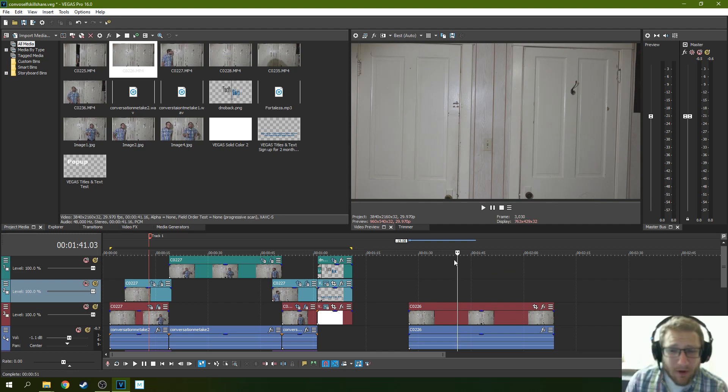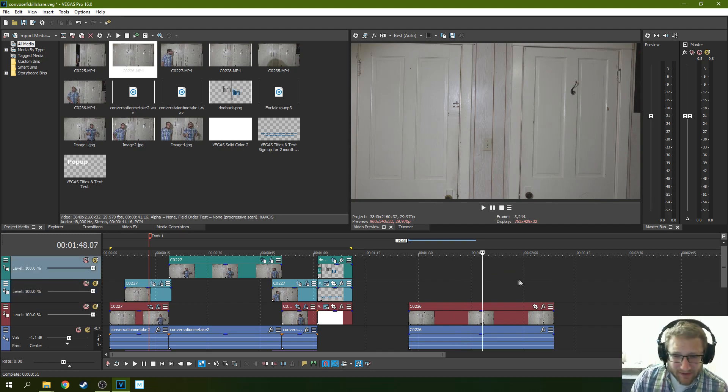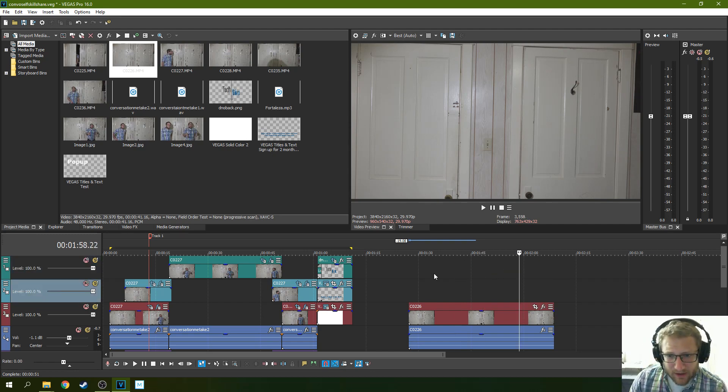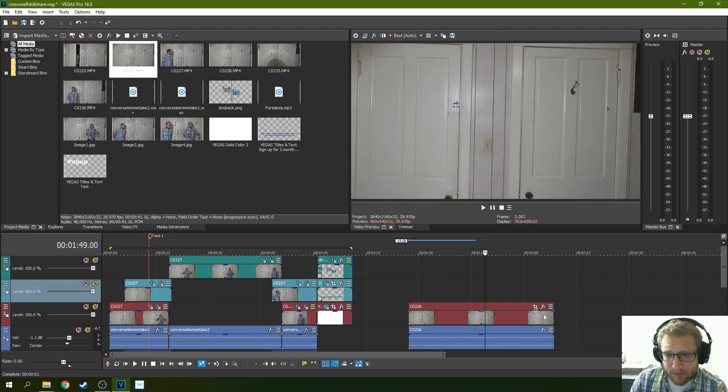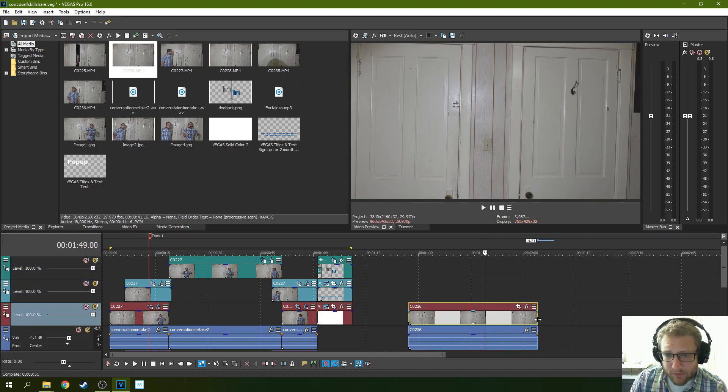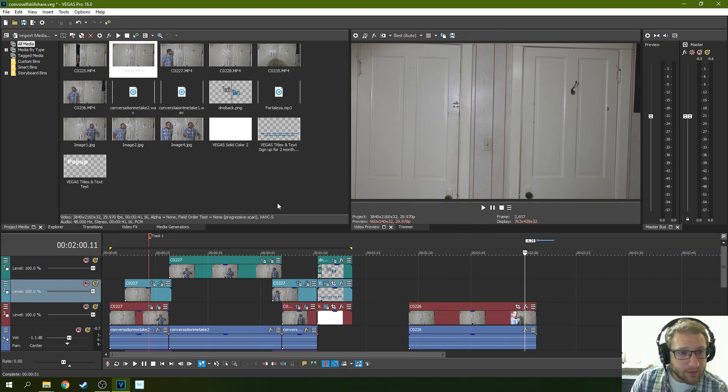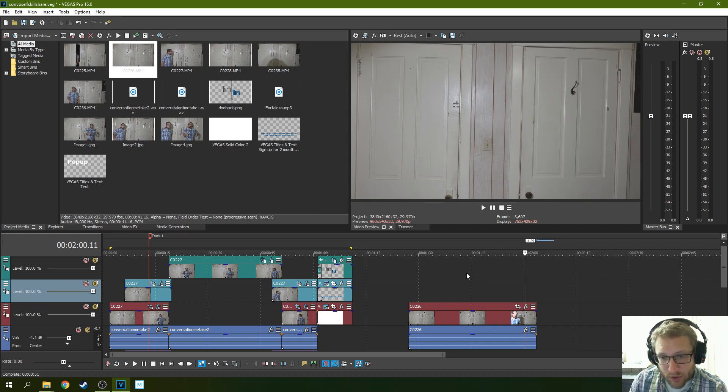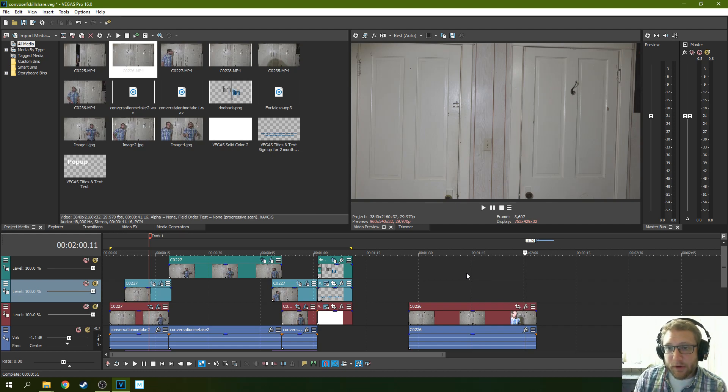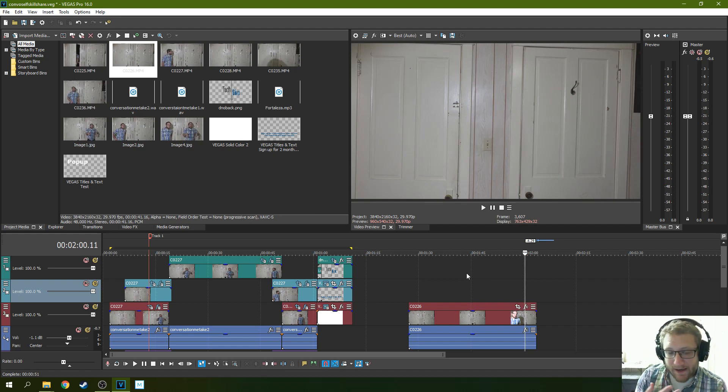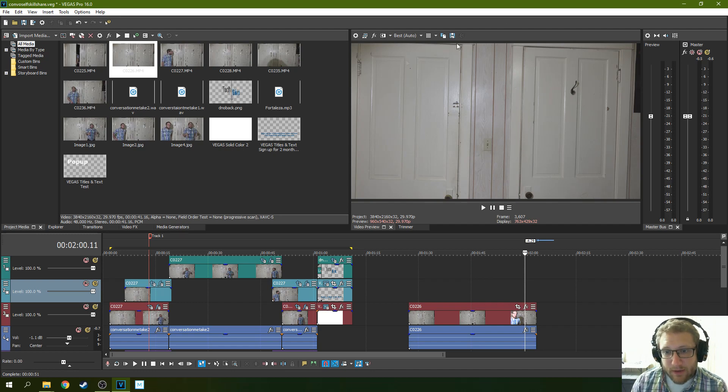So all that being said, get yourself on a tripod. Film some blank footage, right? It's going to be cut out me at the end there. Film some blank footage. This is your control footage.